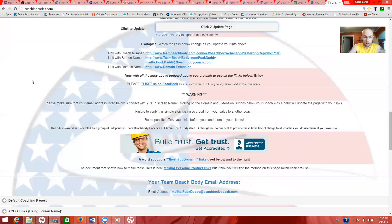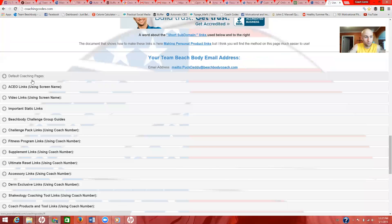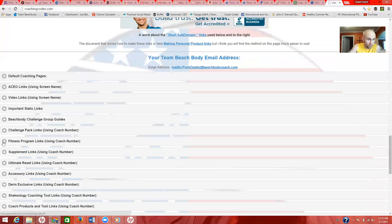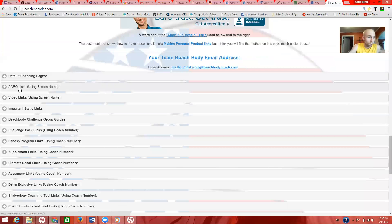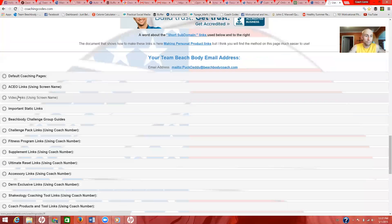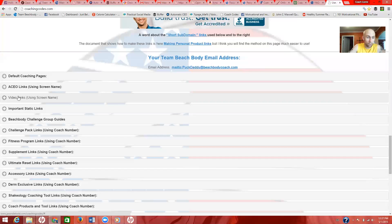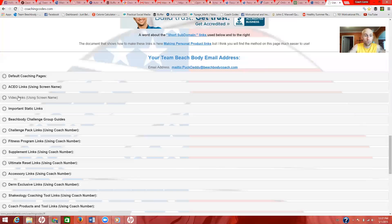So after you do that, you want to scroll down and you'll see these: default coaching pages, ACO links, etc. So if you want to sell a challenge pack to somebody, which is the goal, you always want to push challenge packs instead of base packs. That gives you the higher commission, but it also gives the customer a better chance to succeed and a better deal.